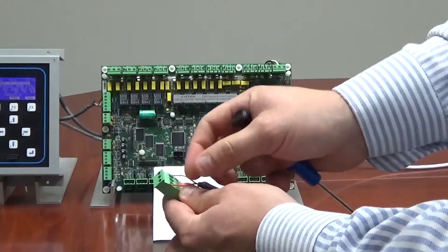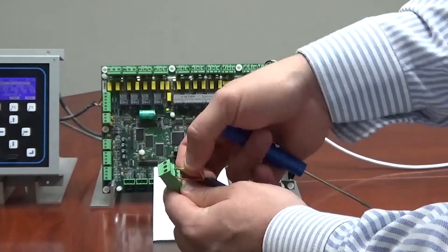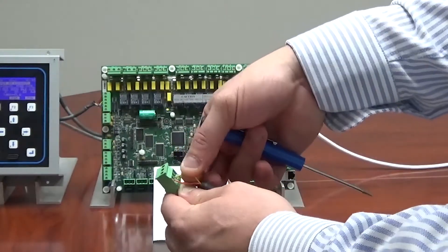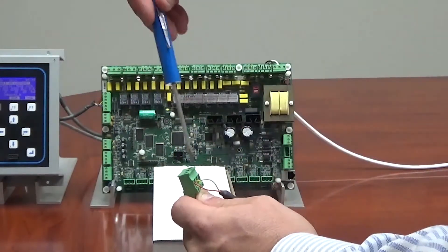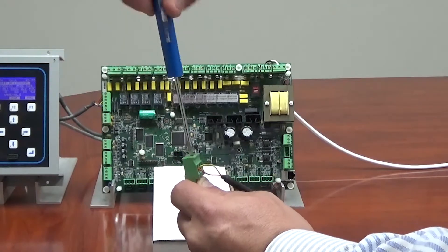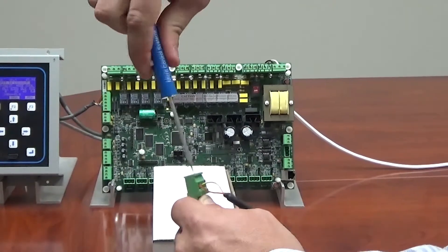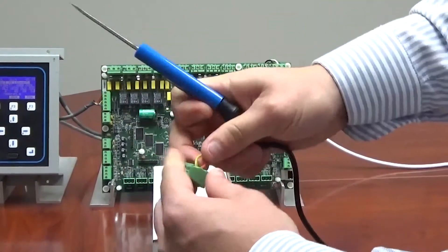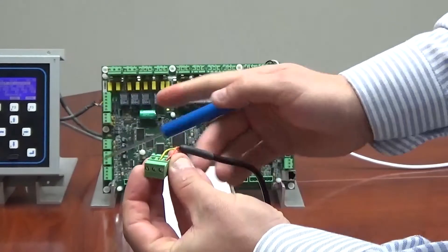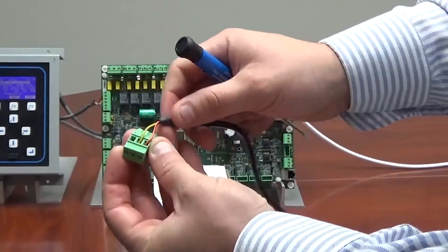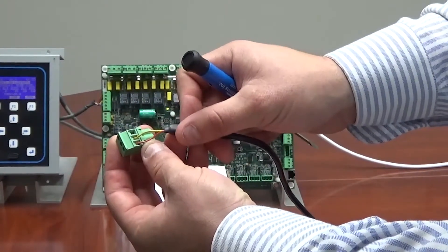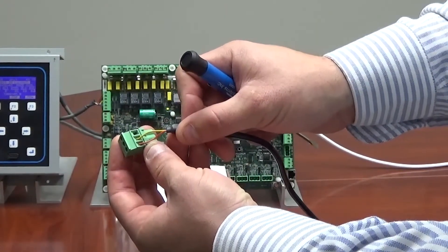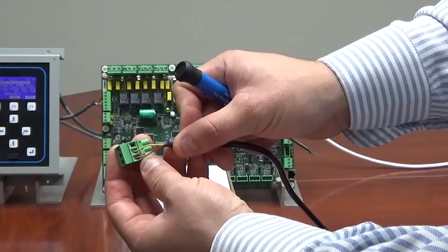Then we're going to wire the yellow to the negative terminal, and that's going to be in the middle of the three position block. Be sure after you get these tightened down that you are only on the conductor in the terminal and that you're not pinching any insulation, as that could cause communication problems.